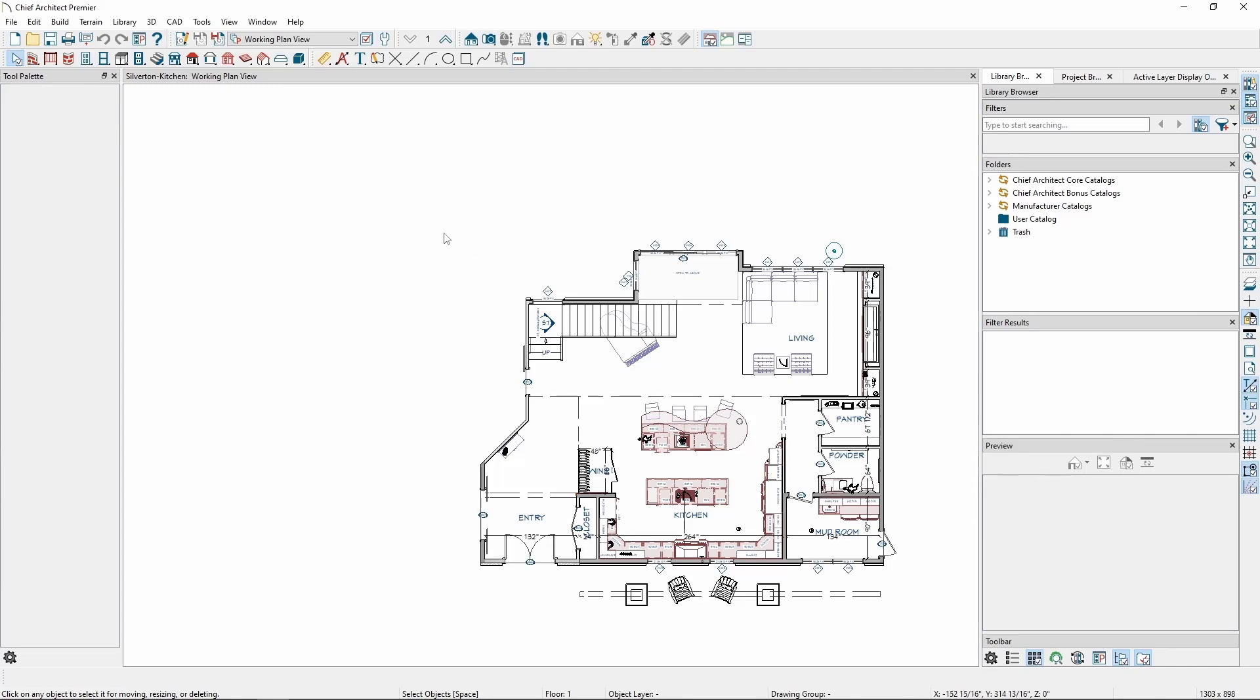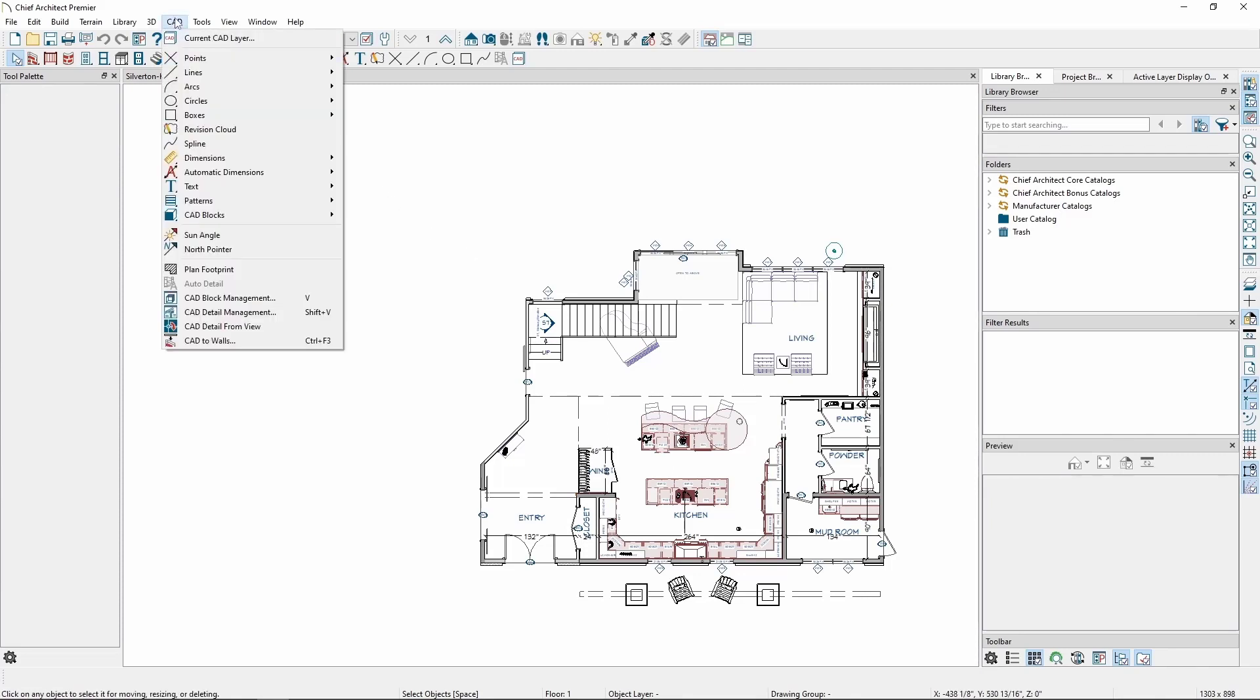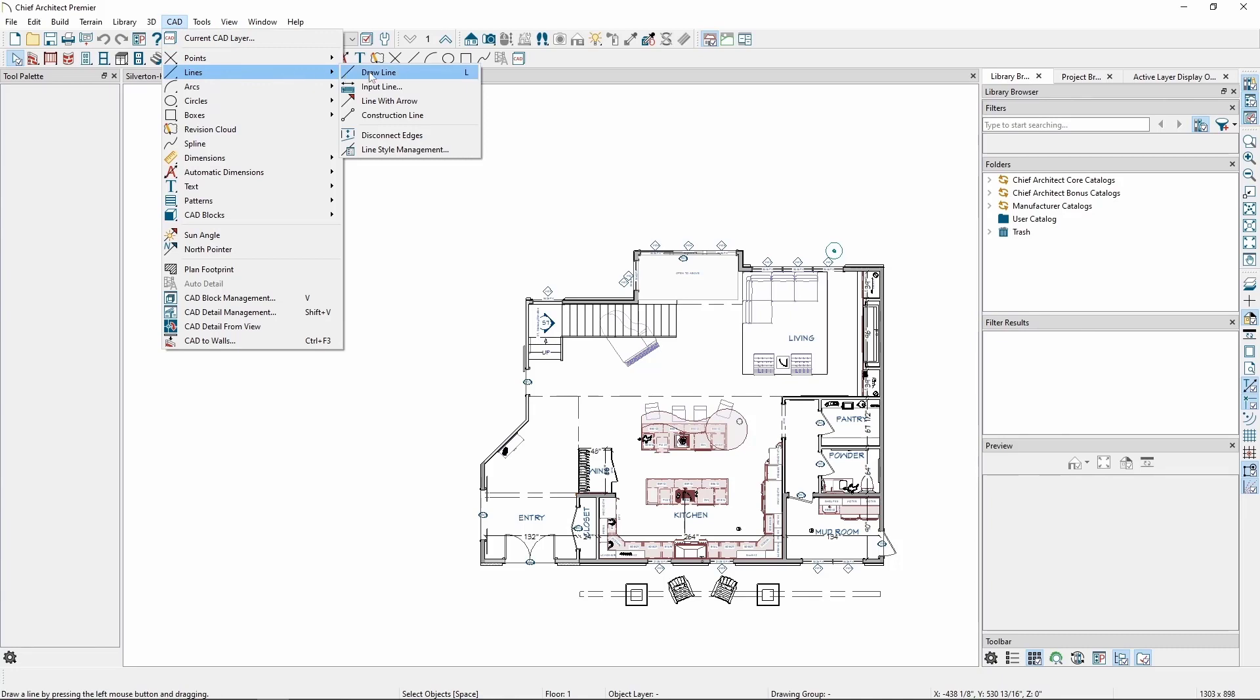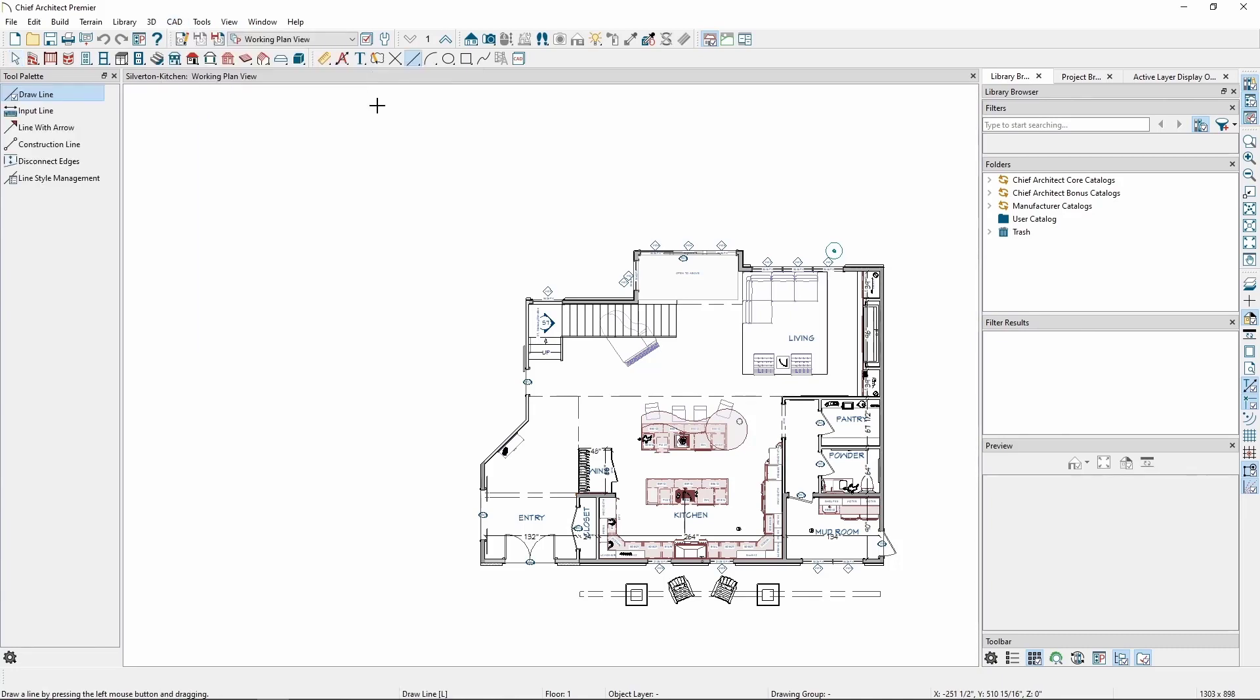Let's start by drawing a line by going to the CAD menu, Lines, then Draw a Line. Click and drag to draw the line.